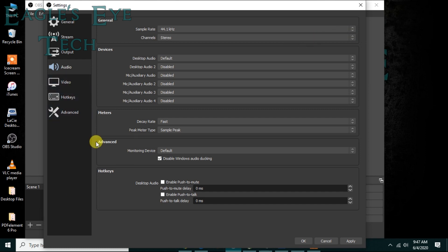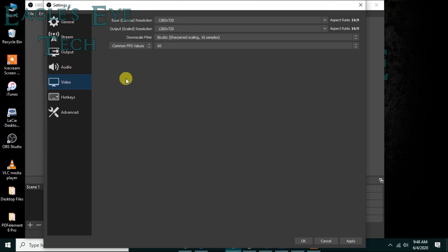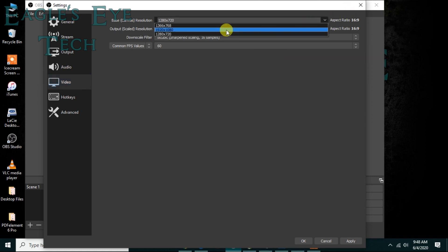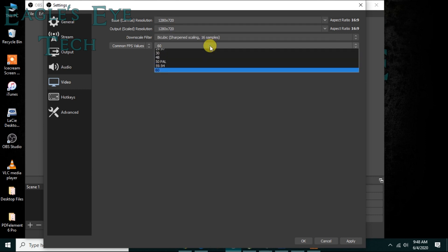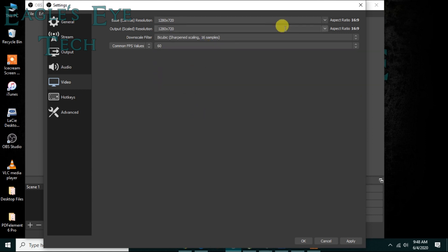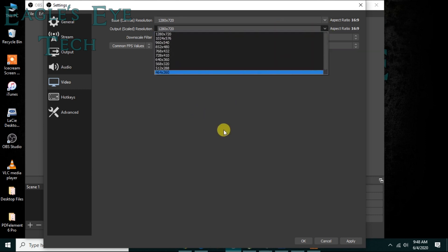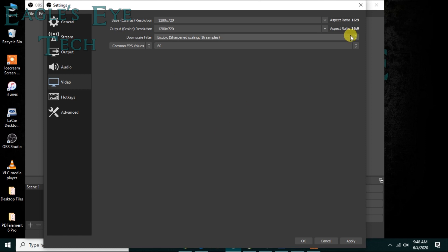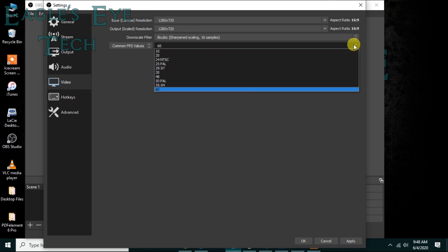Now the video quality - my laptop has a ratio similar to this, so I'll keep it as close as it is, so the resolution will be the same. Now the downscale, lanczos is good. FPS values you can keep it high, you can keep it to 30.